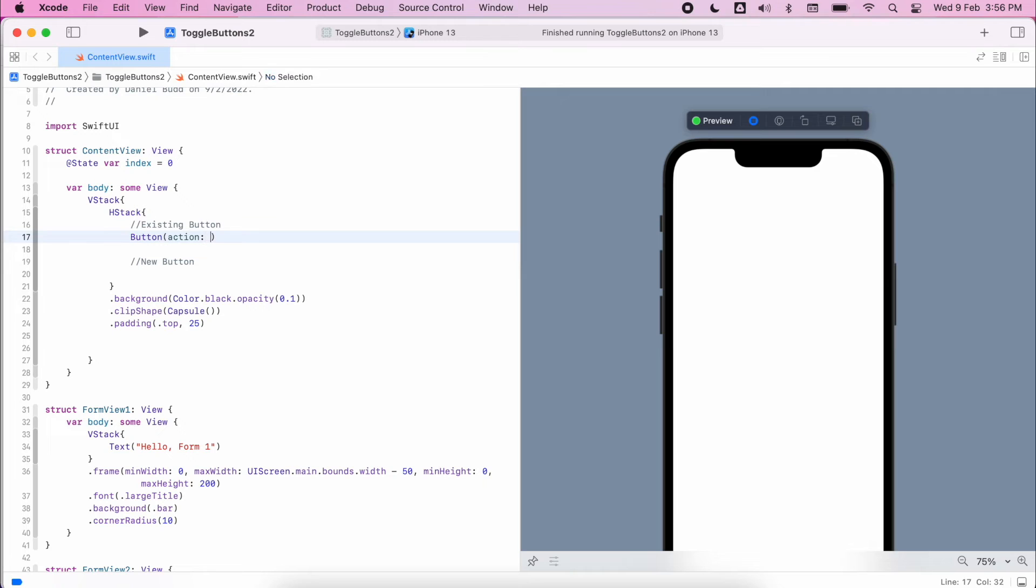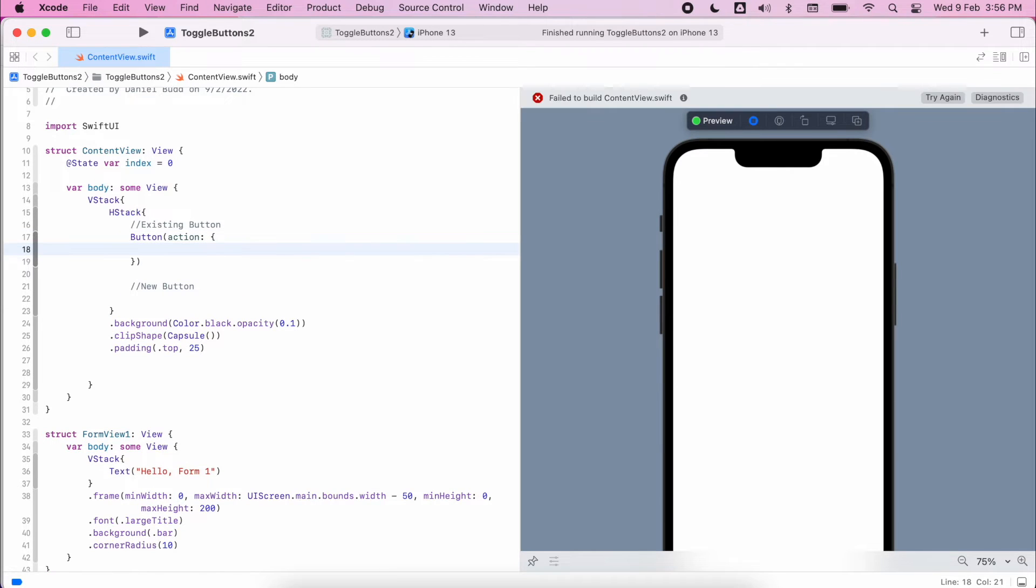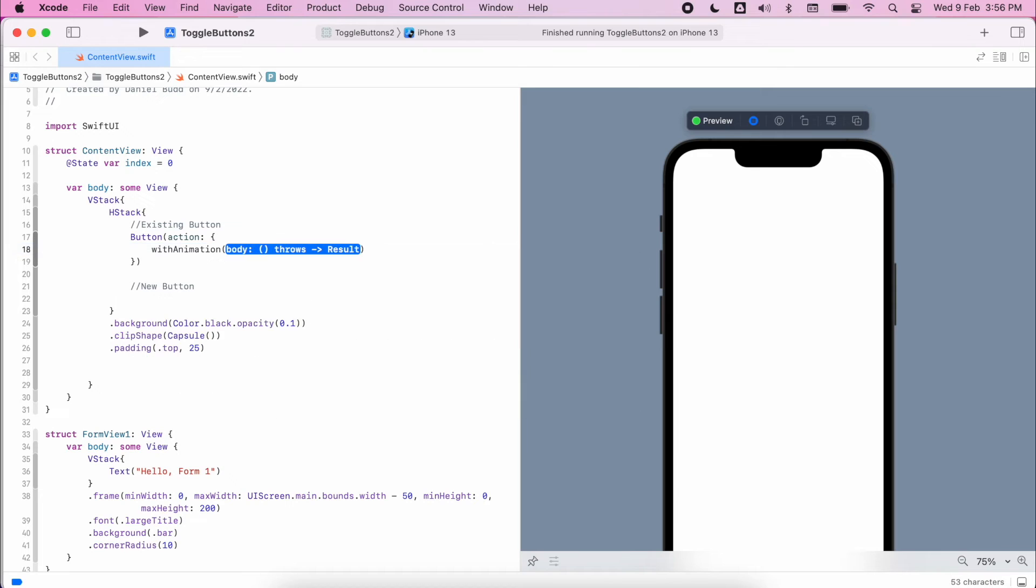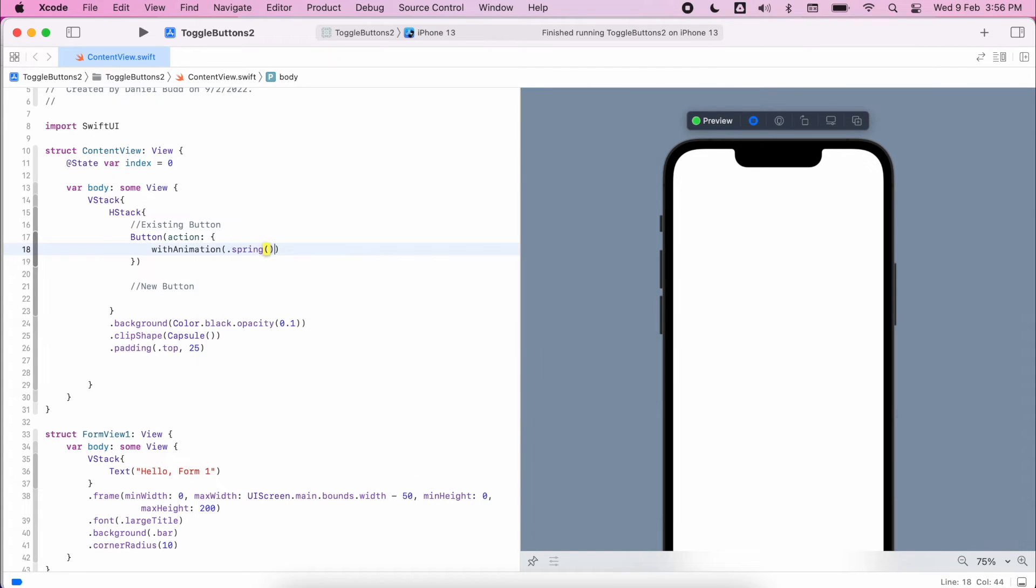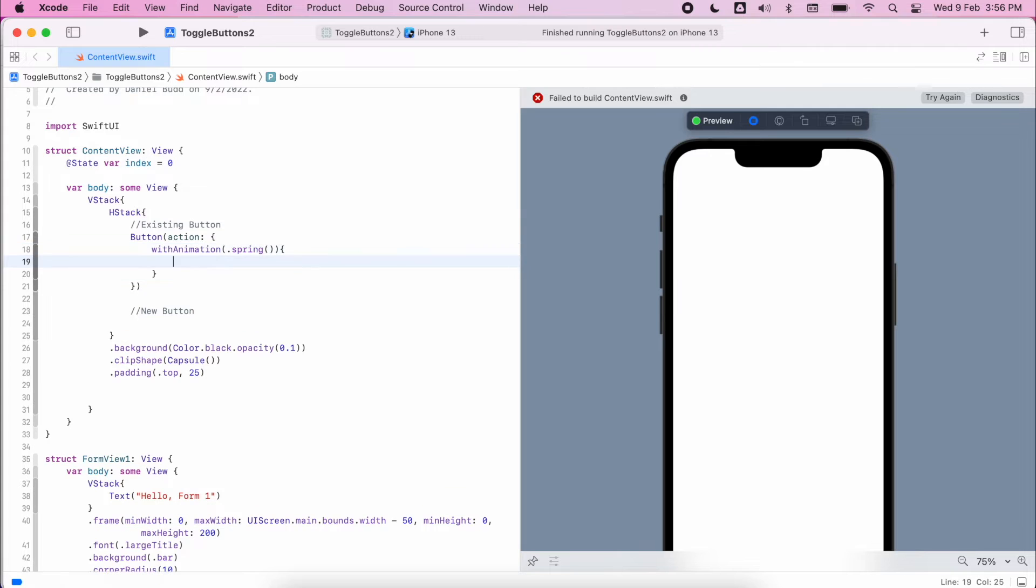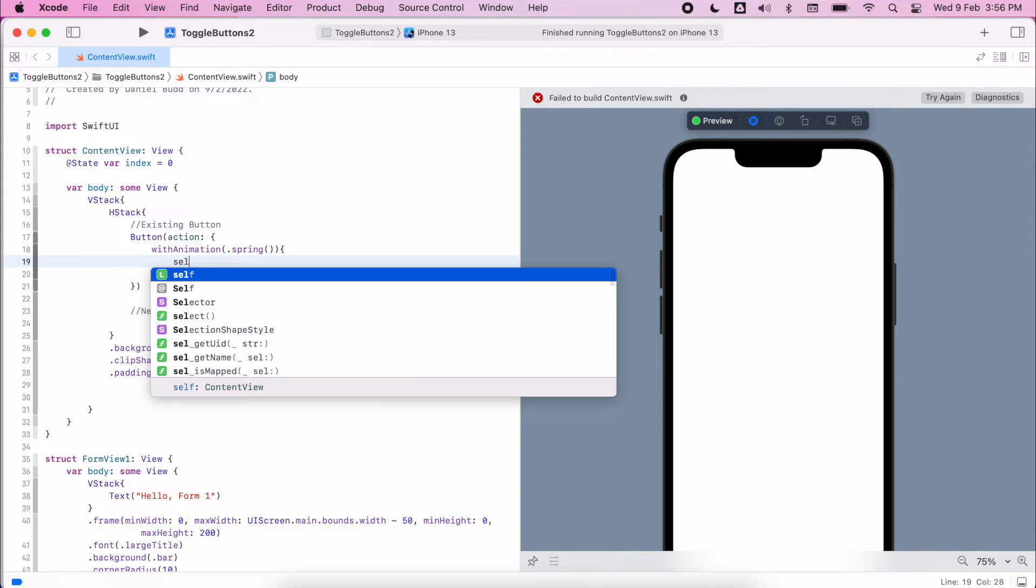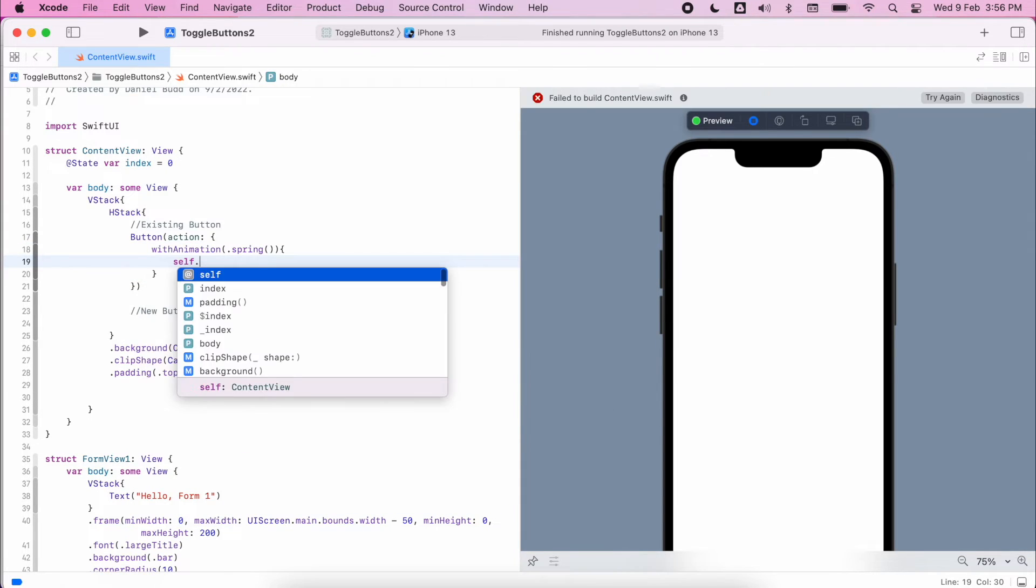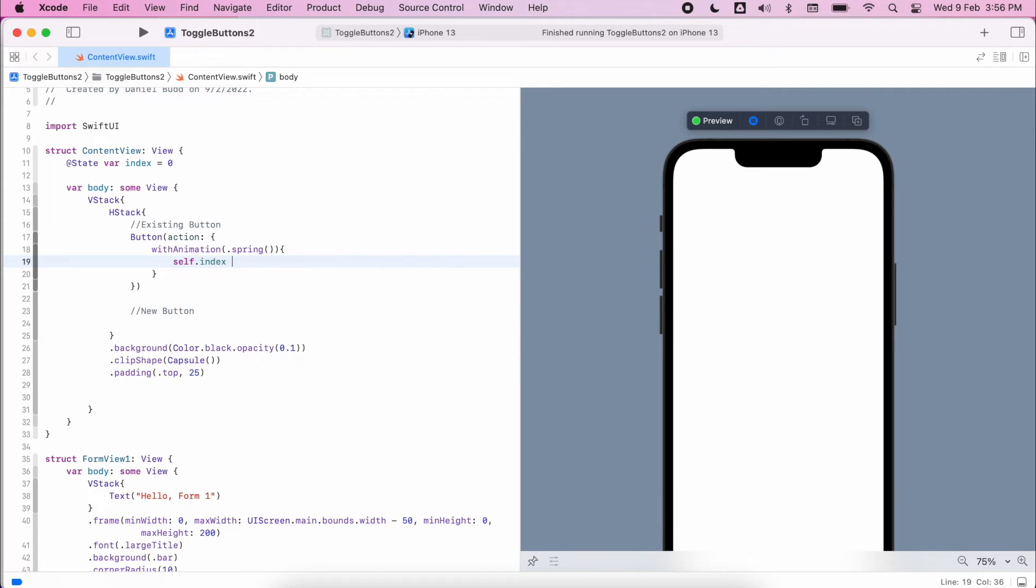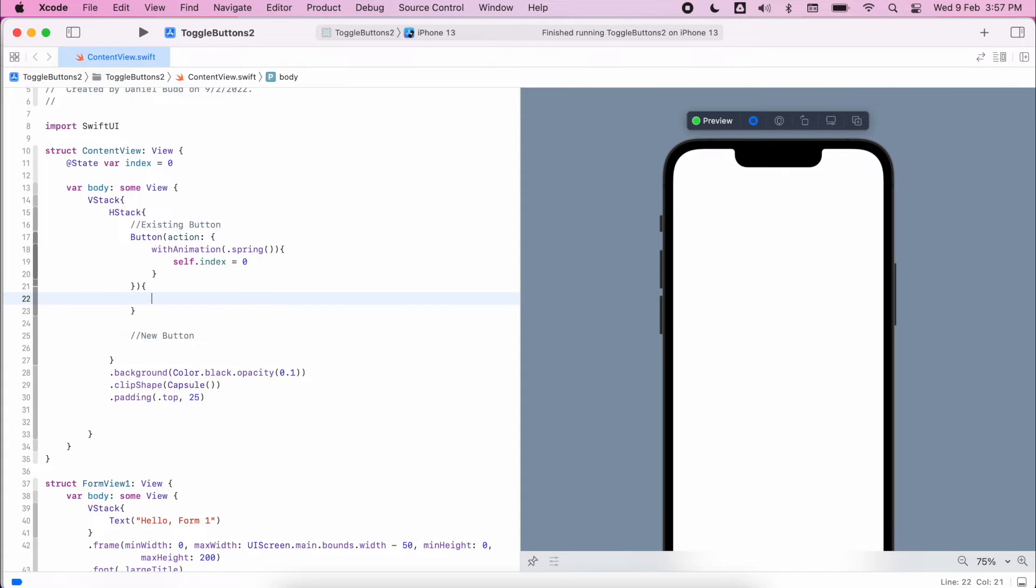So this is the part where the magic starts to happen. From now on it's kind of revision what you've been learning before. So I'm going to create that button, it's going to have a closure for the action. Inside there we're going to set an animation and I'm going to use the spring animation, so you can explore some of these others if you like. Within that animation I'm going to set the index to zero for this initial button.